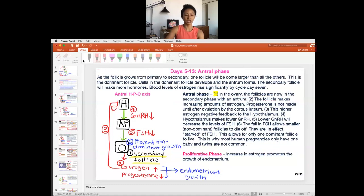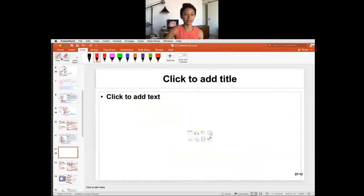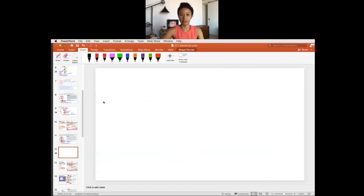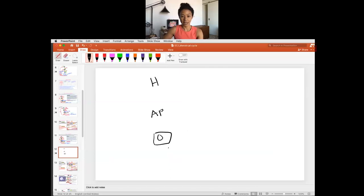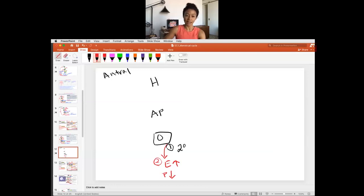Let's go through the HPO axis for the antral phase. We have the hypothalamus, pituitary, and ovary. At step one, we're in the antral phase. The secondary follicle with the antrum is bigger and can make hormones. At step two, estrogen goes up. Progesterone is still not made — progesterone is made after ovulation, so we'll remember that for later.